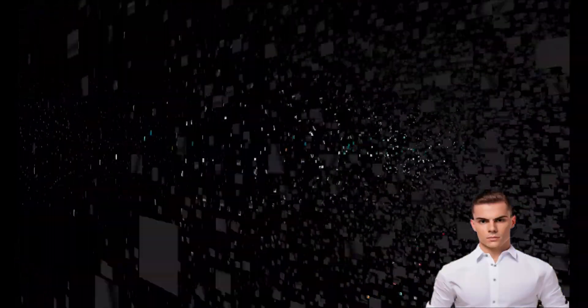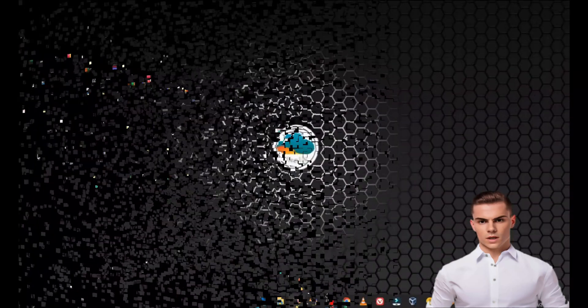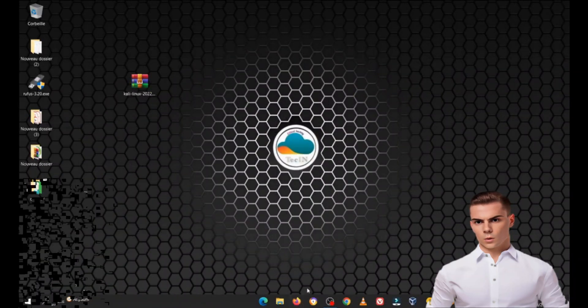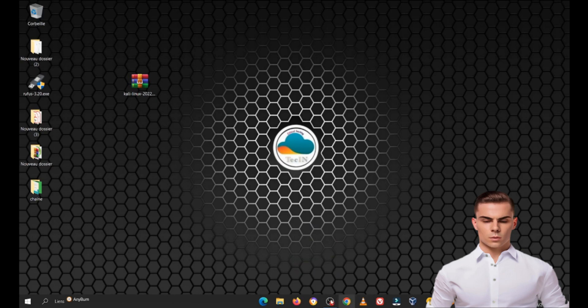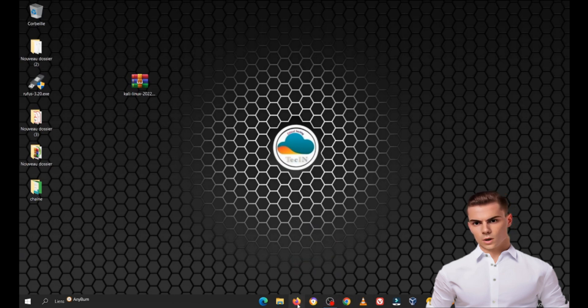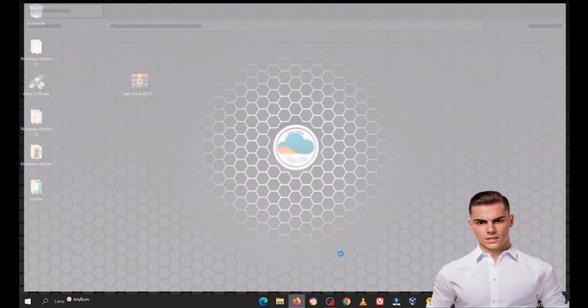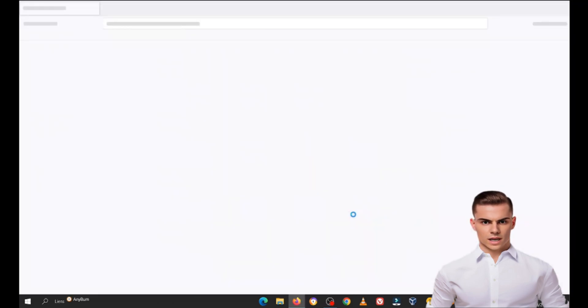Hi, welcome back to Tekken channel. In today's video, we're going to walk through the process of setting up Kali Linux as a live bootable USB with persistence. This means you can run Kali Linux directly from your USB drive and save your data and settings across sessions. Let's get started.